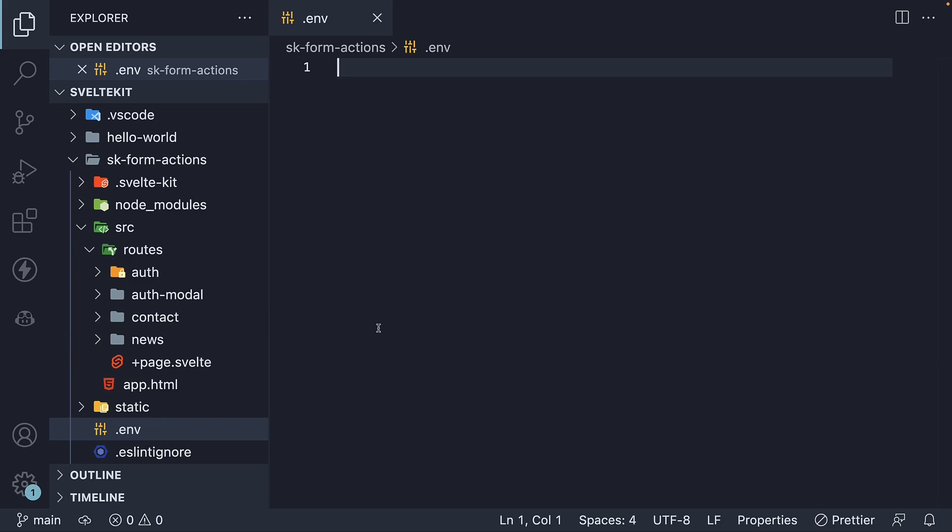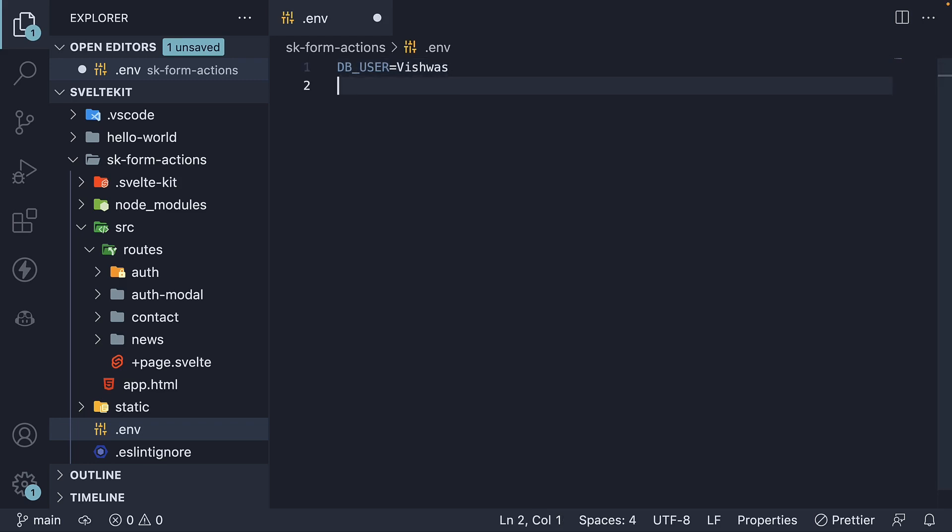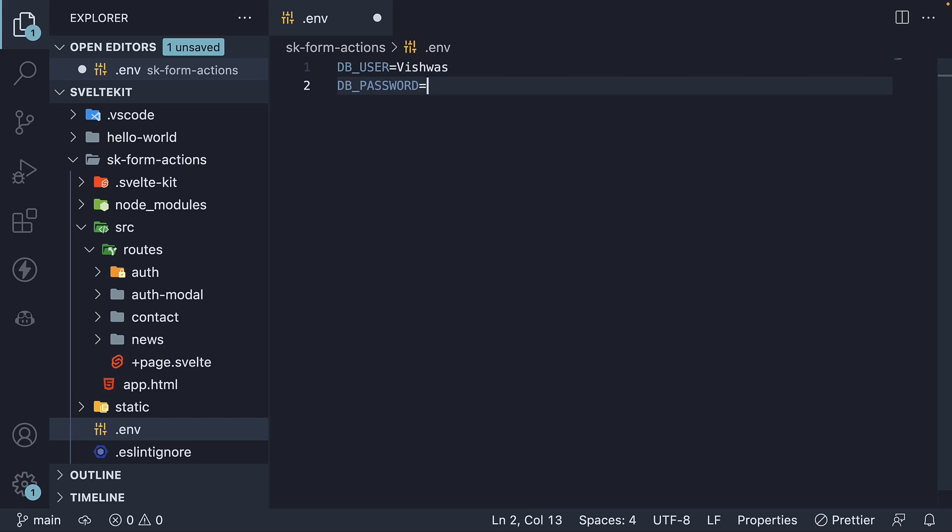Let's take a look at an example where we need to connect to a database. So we can define DB_USER is equal to Vishwas, and DB_PASSWORD is equal to password.